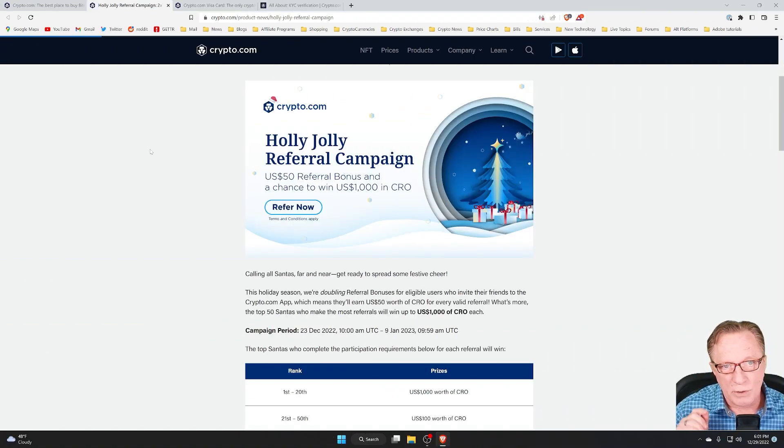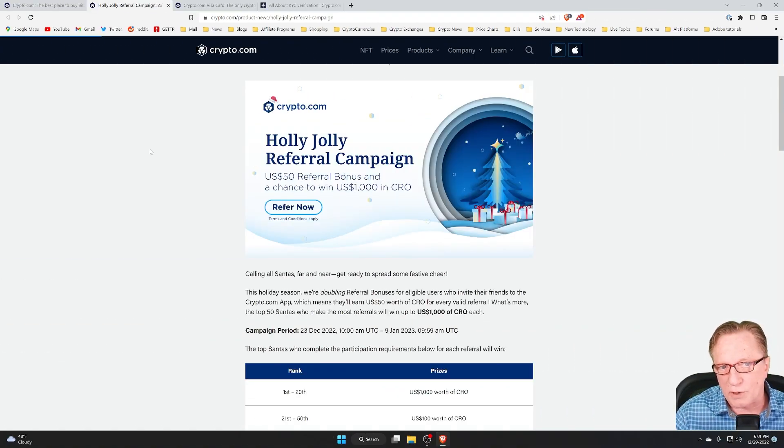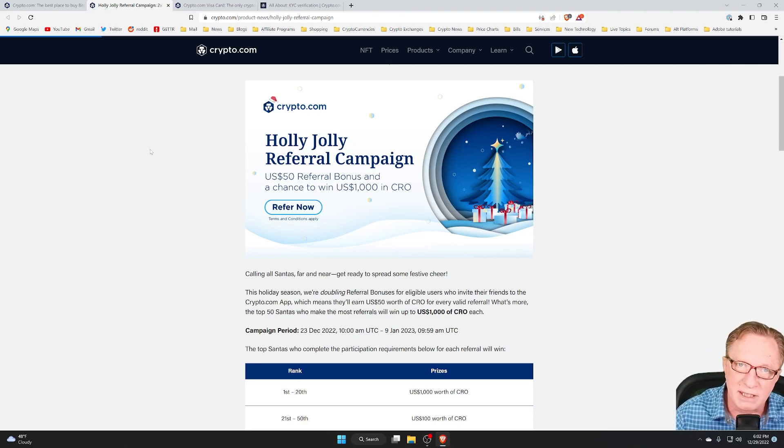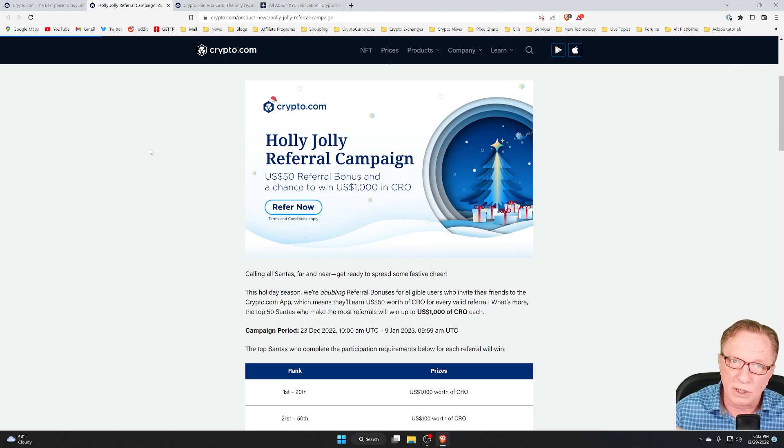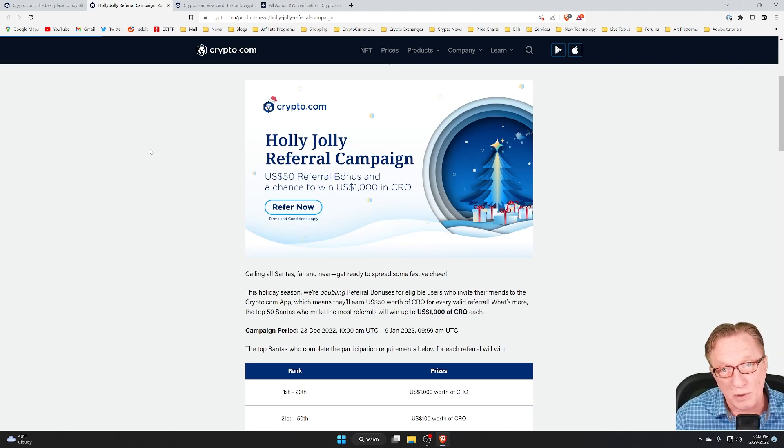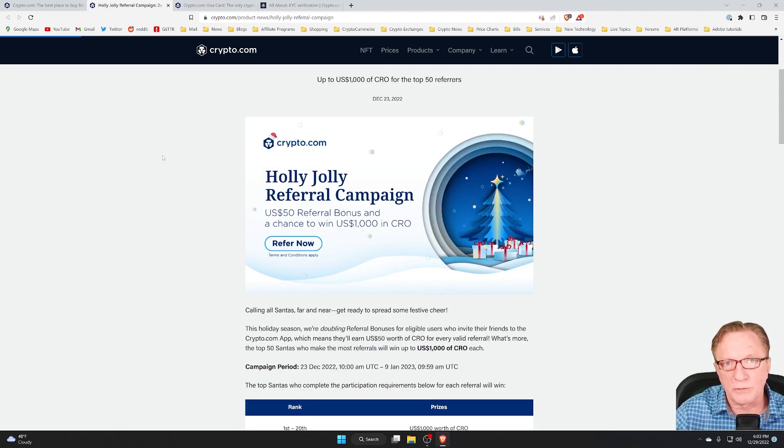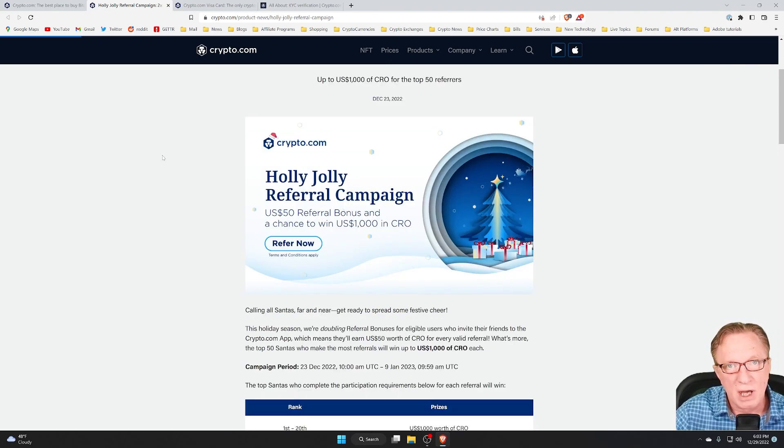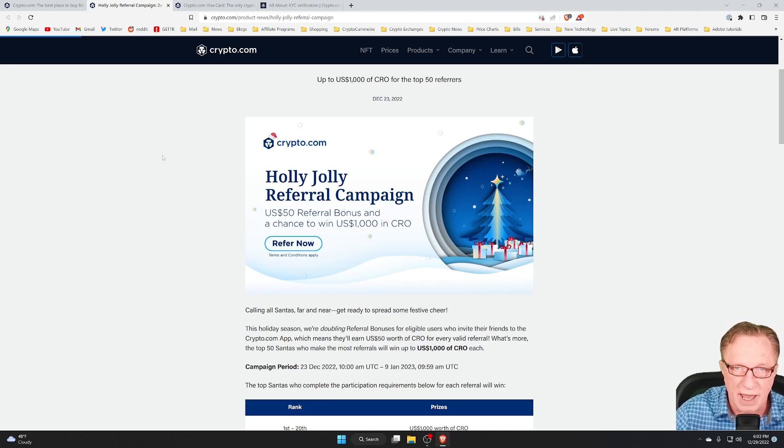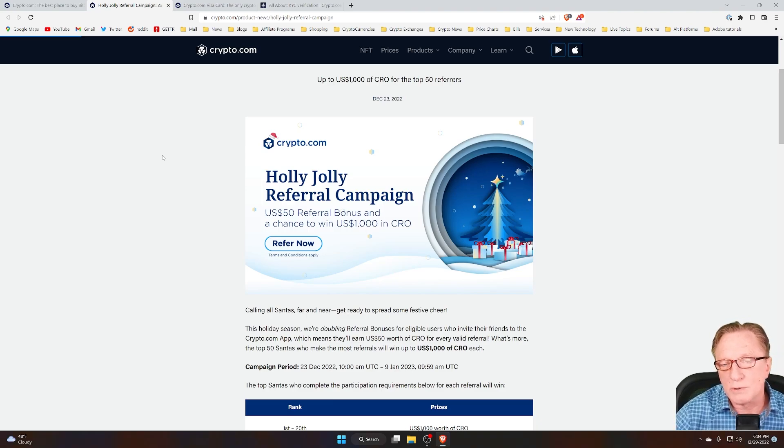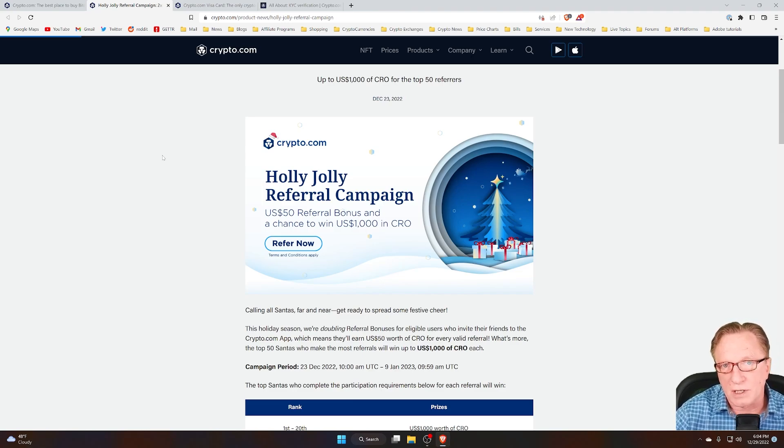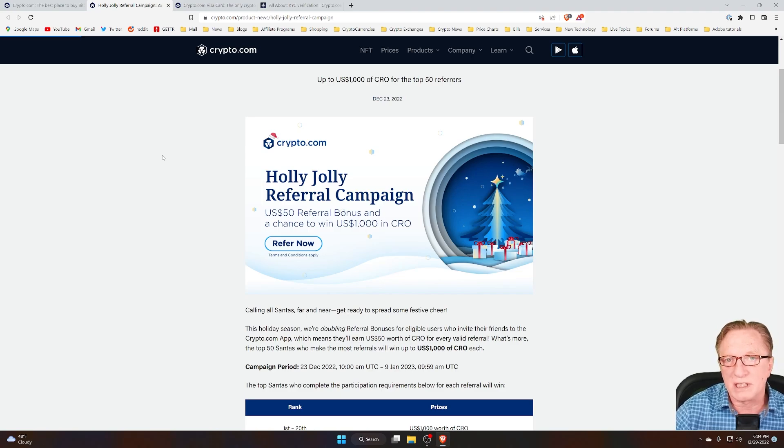So here is the main page that describes the referral program. I'll put a link to this down in the description below. In order to qualify for this, you're going to have to sign up for a Crypto.com account. You'll need to go through KYC verification, where you provide identity documents in order to verify your account. And you're going to need to stake enough CRO to qualify for one of the metal Visa cards, at least the Ruby Steel program.